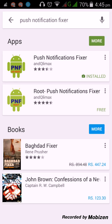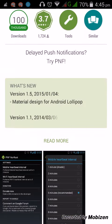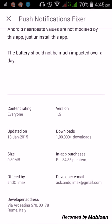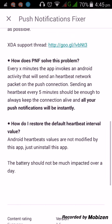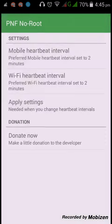By using this third-party Push Notification Fixer app, you can keep it live. Two versions of the app are available — one for rooted phones and one for non-rooted phones. Mine is a non-rooted phone, so I'm installing the non-rooted version. Its size is just 0.89 MB, so you can easily install it and it won't take up much space.